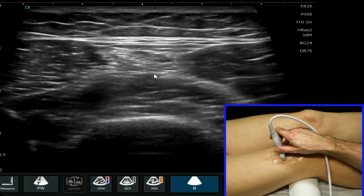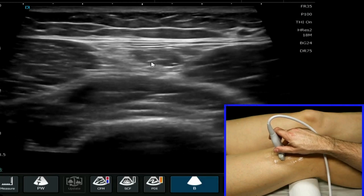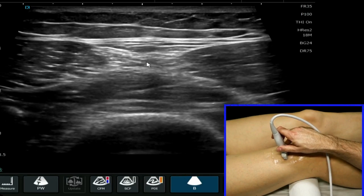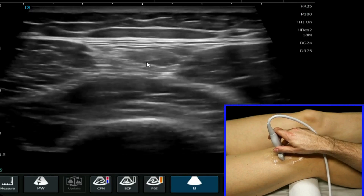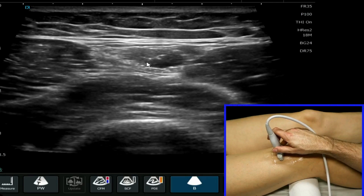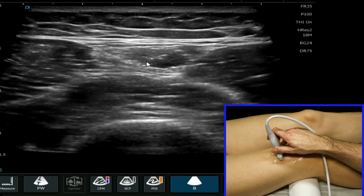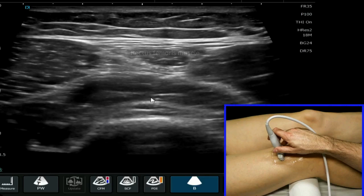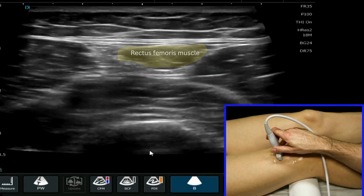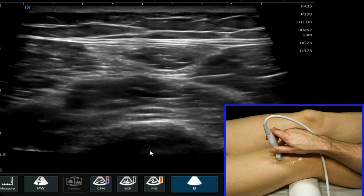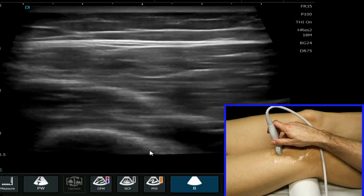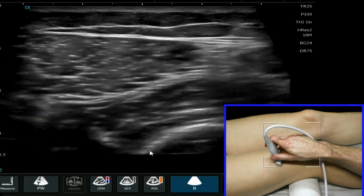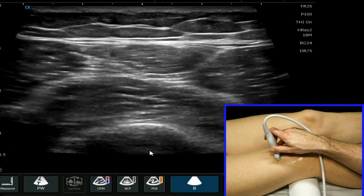This is the rectus femoris musculotendinous junction. You can see here this is tendon; if I move proximally you see the final muscle fibres in transverse plane — so this is muscle, tendon, muscle. This is the musculotendinous junction of the distal aspect of the rectus femoris, with VMO medially, vastus lateralis laterally, and vastus intermedialis beneath.